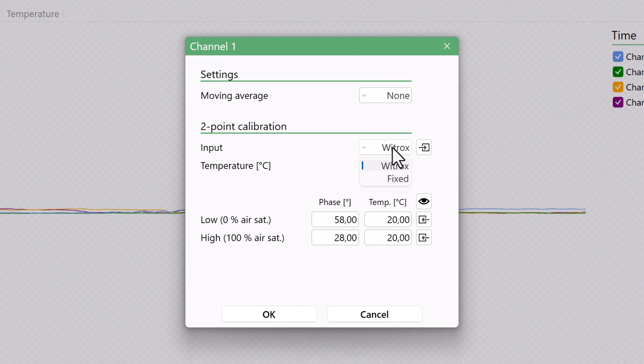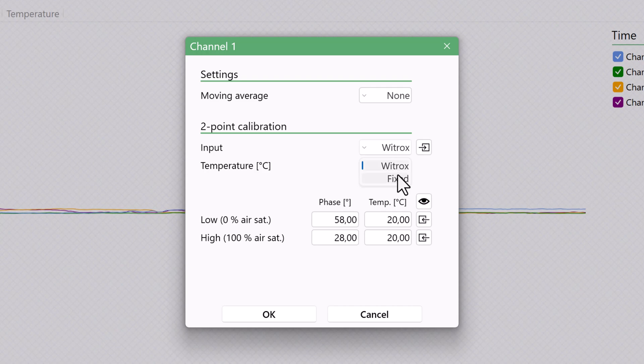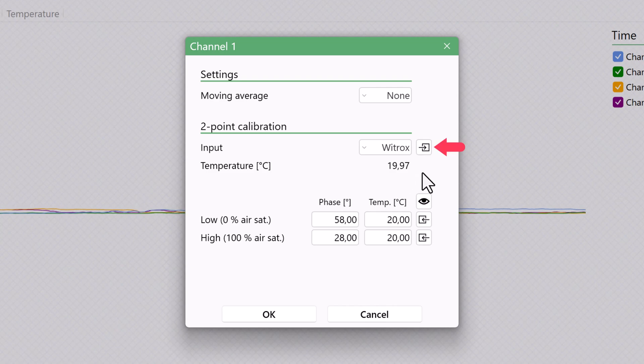Choose Vitrox if you are using the Vitrox's temperature probe, which we will assume we are doing here. Otherwise, choose Fixed and enter the temperature value below. You can copy this choice to the other three channels using this button here.